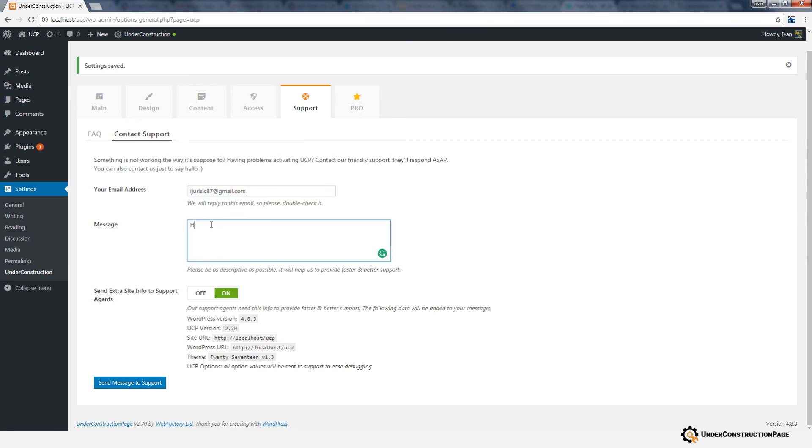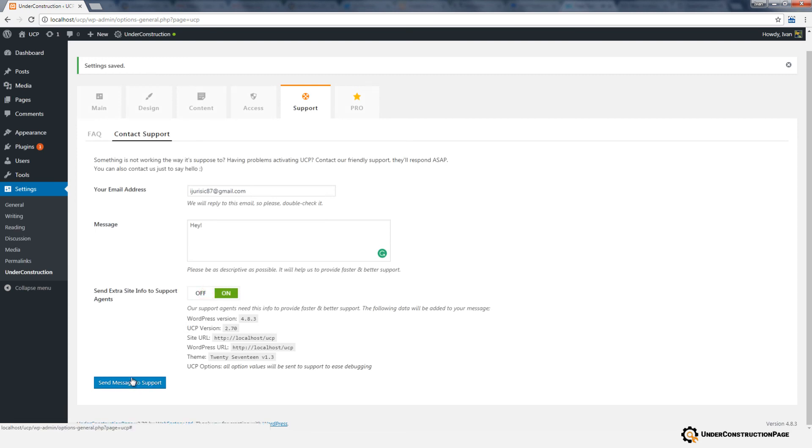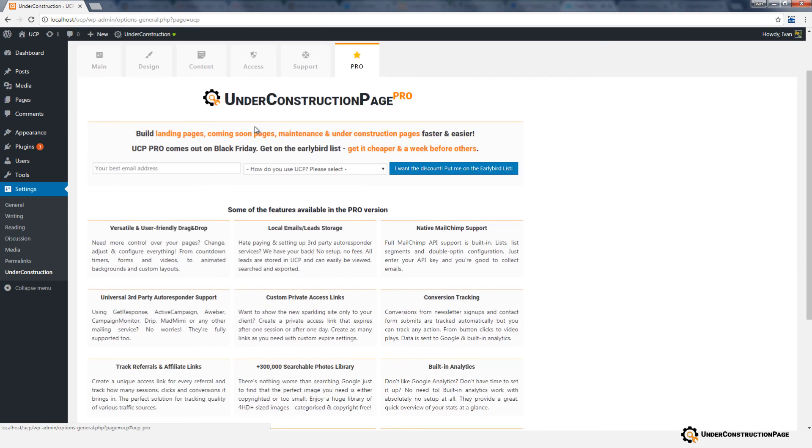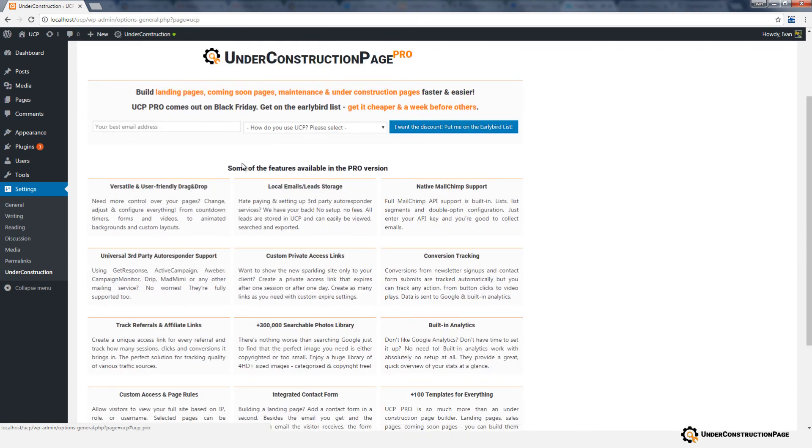Fill in your email address, write a message, and make sure that Send Extra Site Info to Support Agents option is enabled. Do you like the plugin and want to do more with your Under Construction Page? Check out the Pro tab and upgrade to get tens of new features and hundreds of new templates.